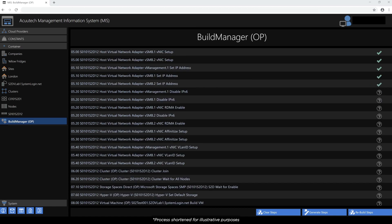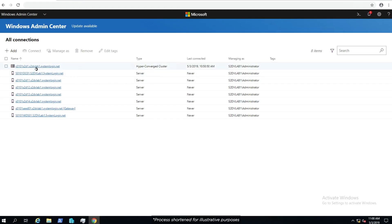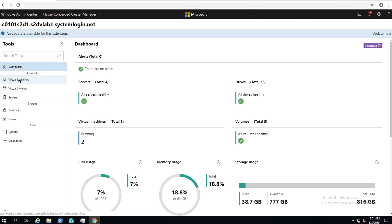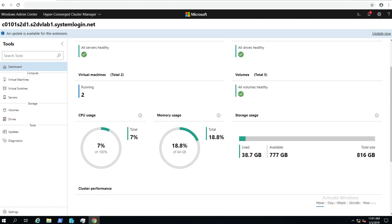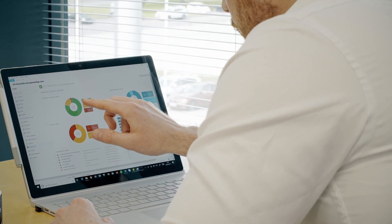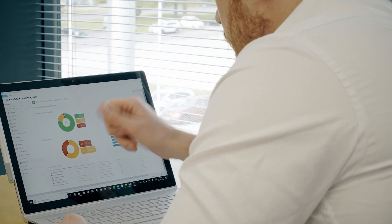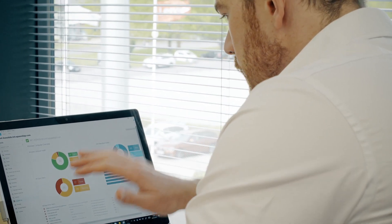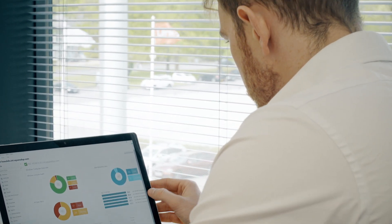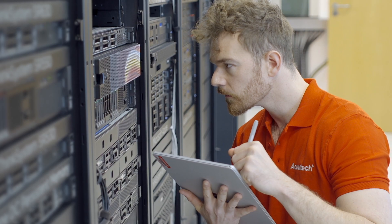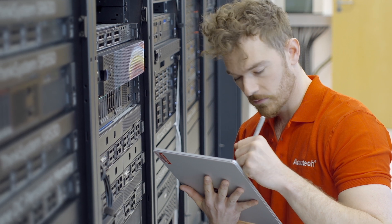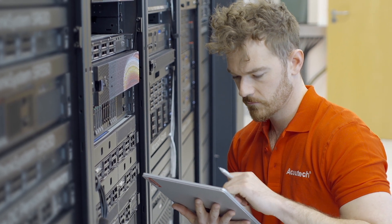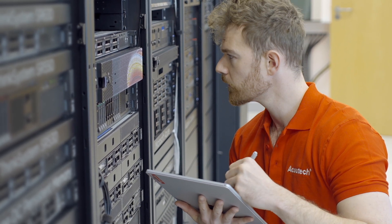Once MIS Build Manager has completed its automated setup, Windows Admin Center can be used to view and manage available resources. AccuTech's experience allows us to deliver the best Microsoft hyper-converged and integrated cloud technologies, fully functioning and operating at maximum efficiency.